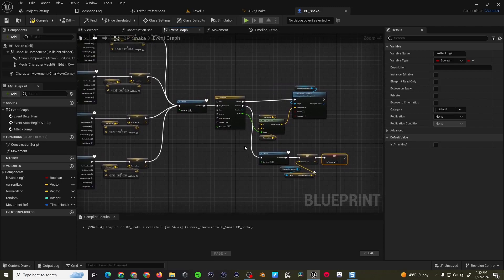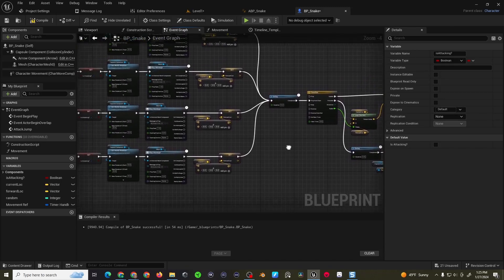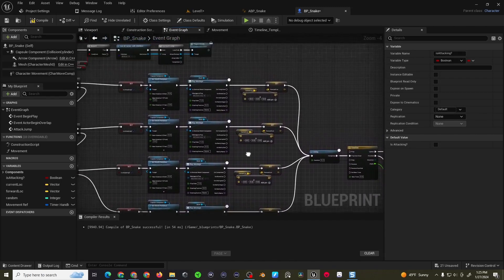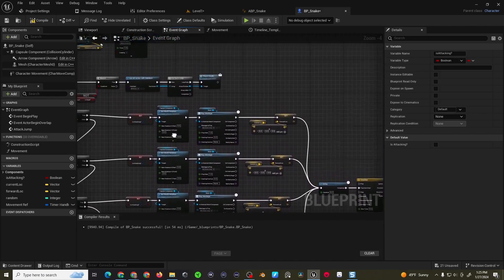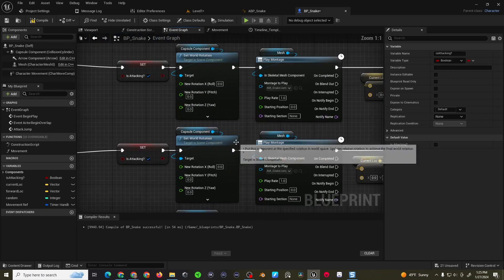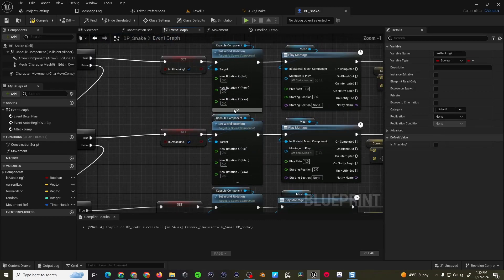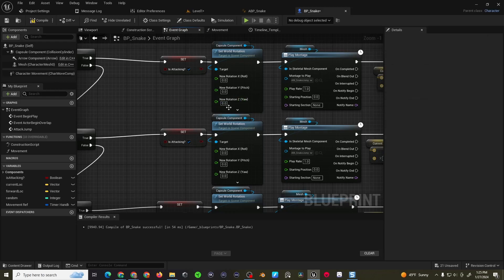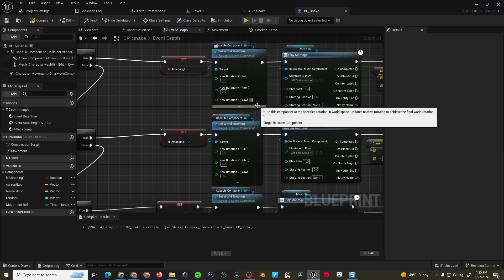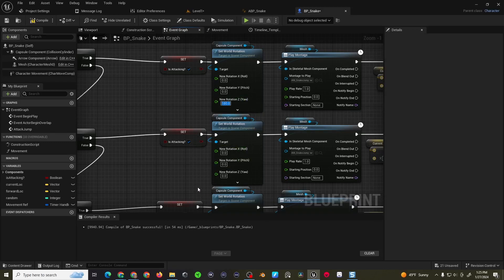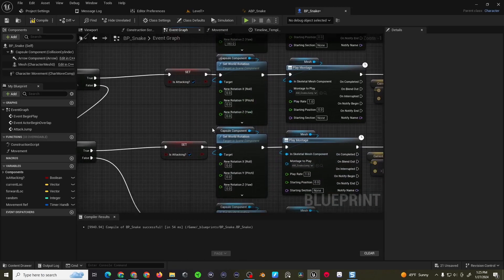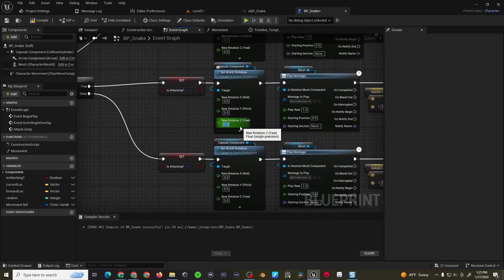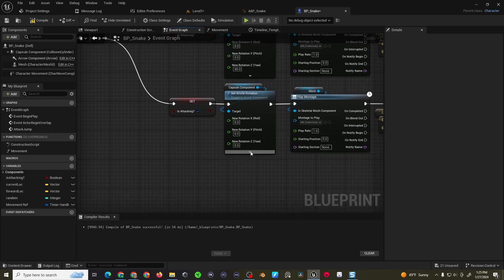So that's the basics of the code. The only thing we need to do now is just set up the rotations. So for this one, the top one is going to be, I have these all written out, so it will be a little bit easier. This one is going to be 180. Second one is going to be 0. Third one is 90 degrees. And the last one is 270.